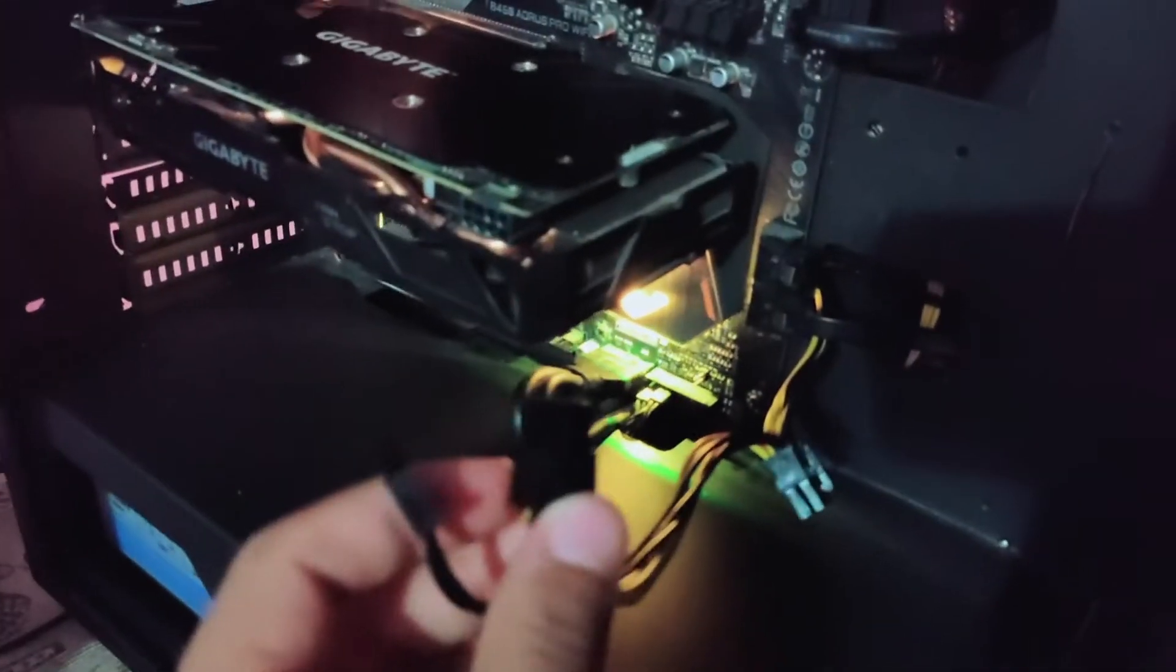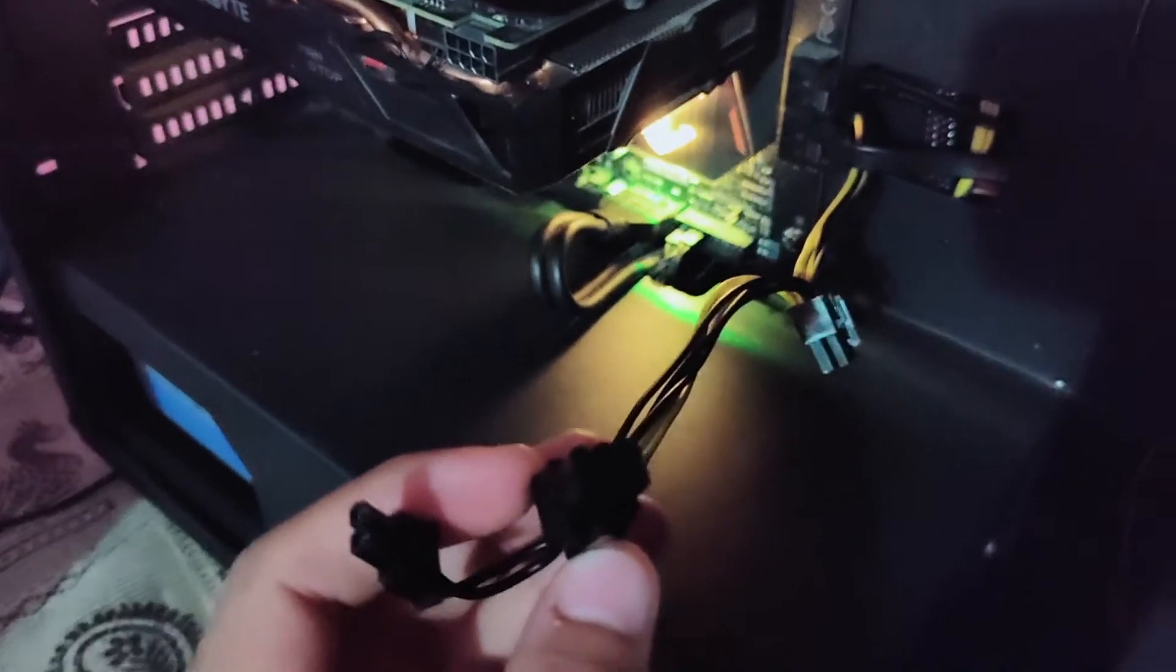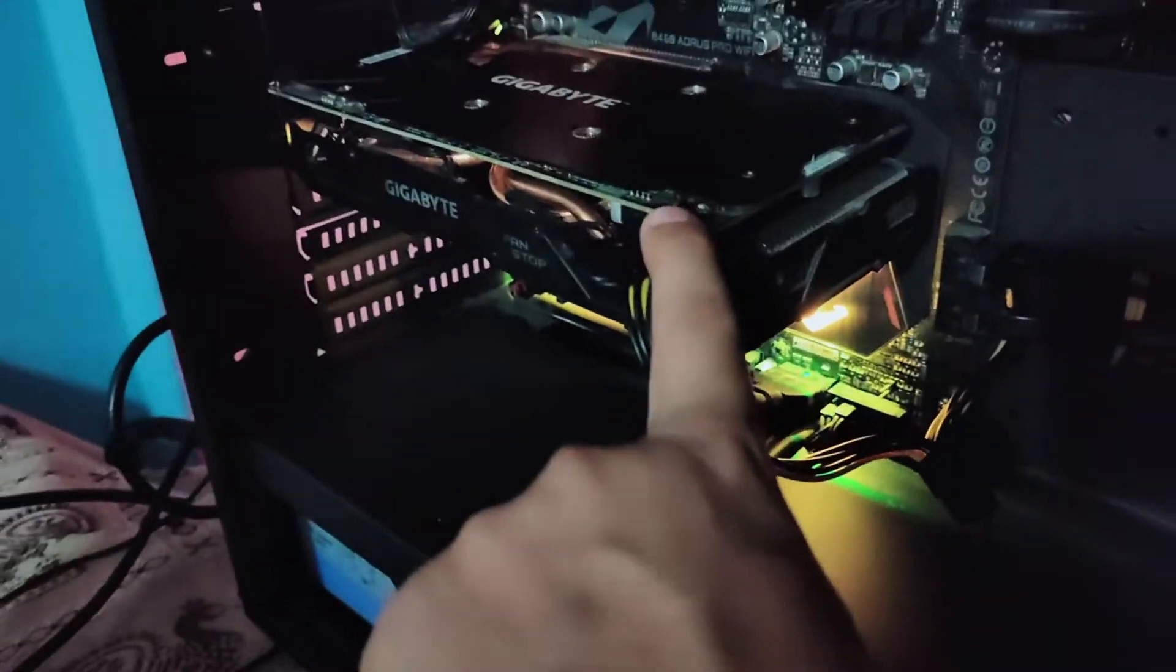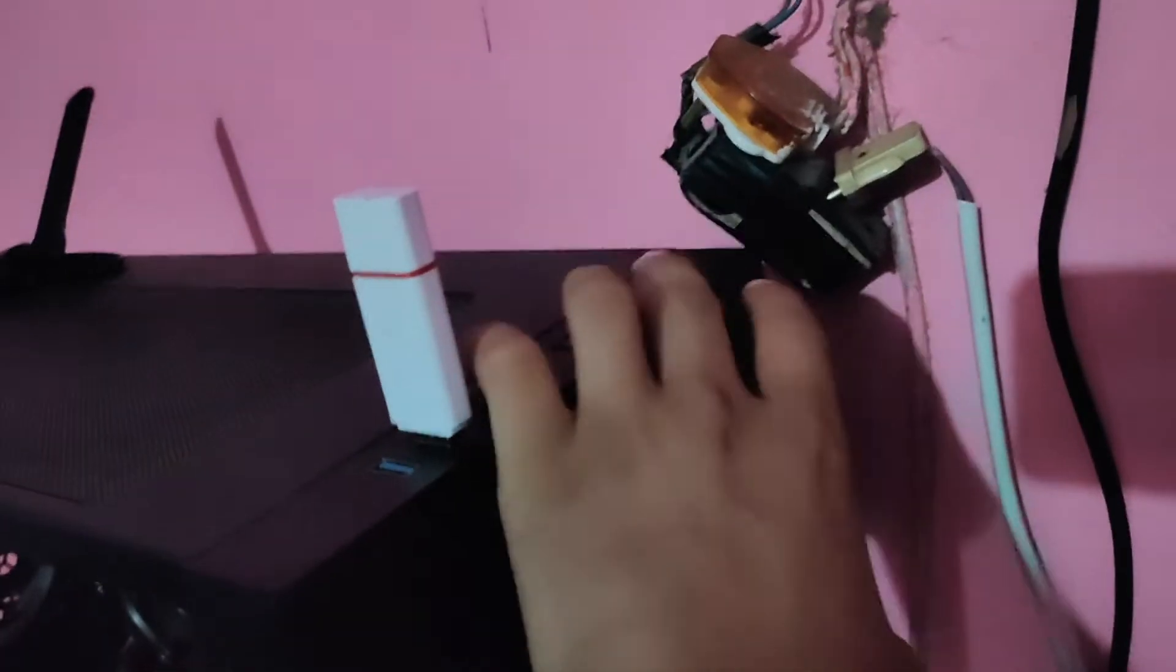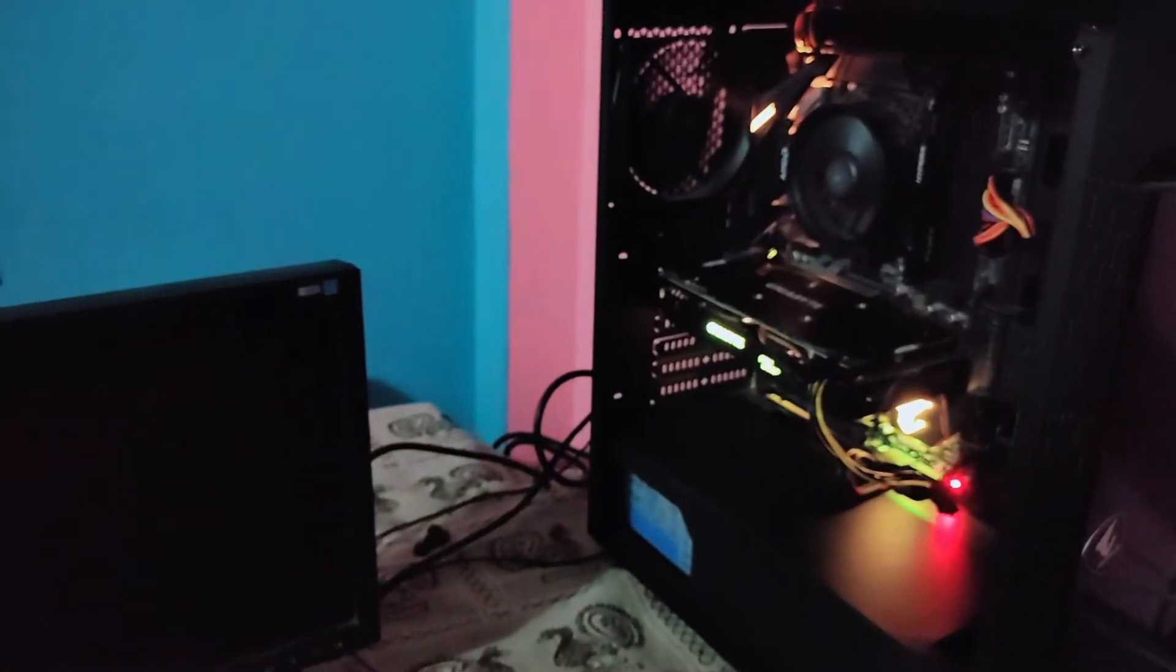Again, turn off your PC and plug in your graphics card or supply power to it. Now this time when you turn on your desktop, it will work.